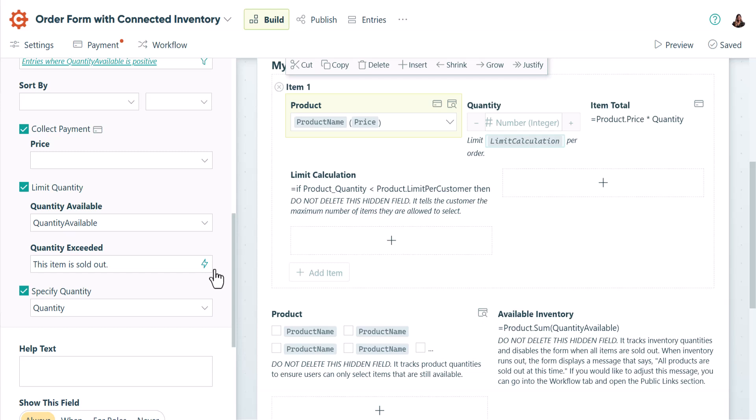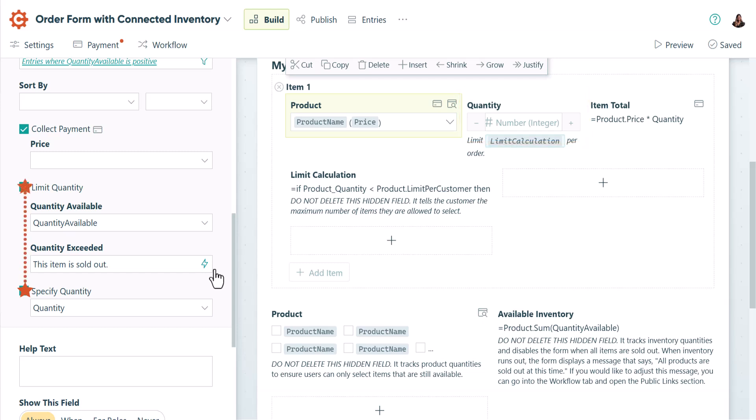It's important to note that the limit quantity setting works in tandem with the specify quantity setting. Specify quantity refers to how many units the customer is ordering, which is this field right here. You'll need to use both of these settings to automatically update your inventory when an order is placed.